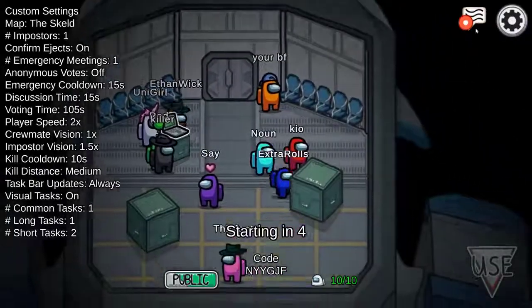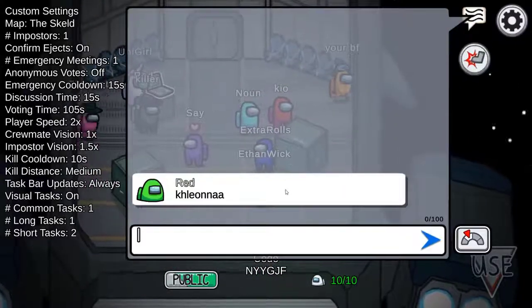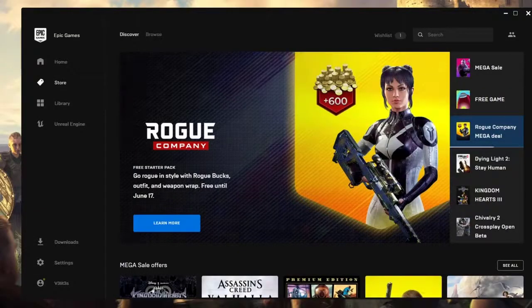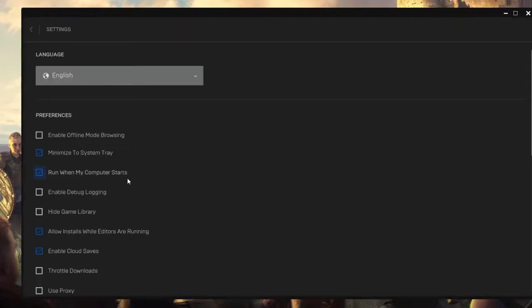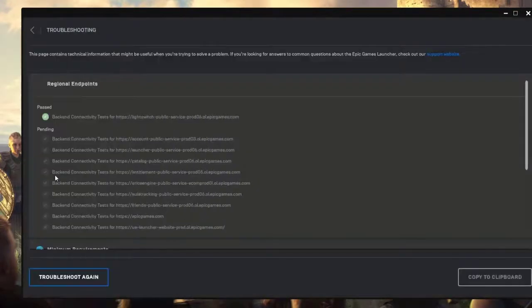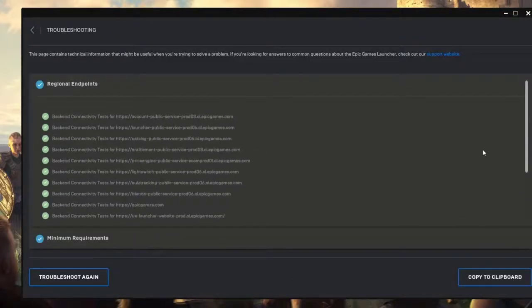To check if there's any Epic Games launcher bug causing the issue, you can use the troubleshoot option in the Epic Games settings menu. Here's how: open Epic Games launcher, click on settings in the lower left pane, find troubleshoot and click it. Wait for the client to check the issues.